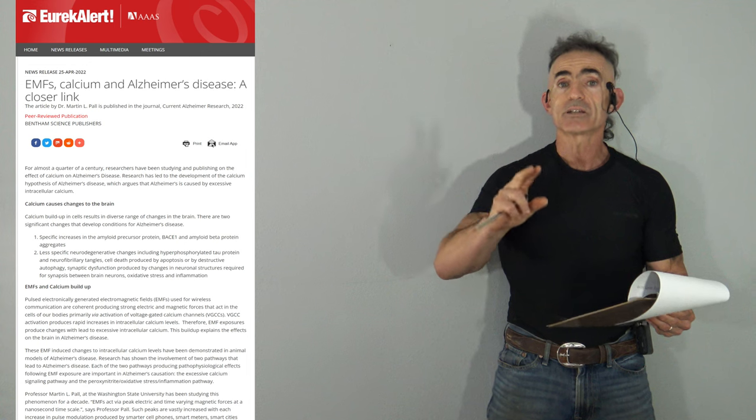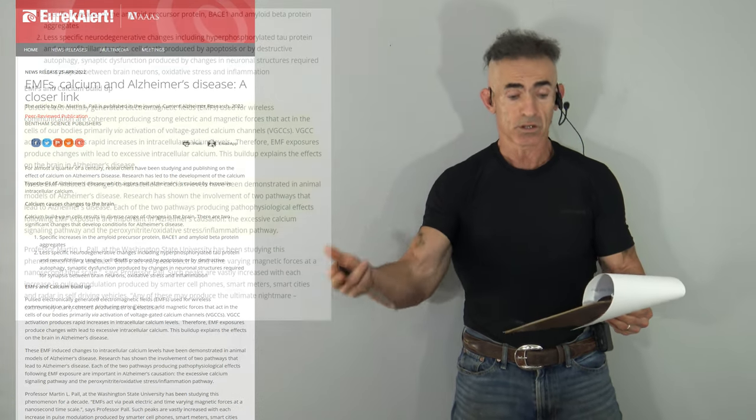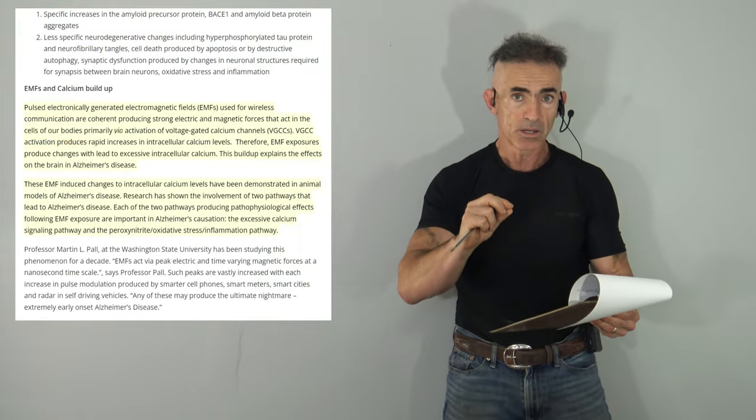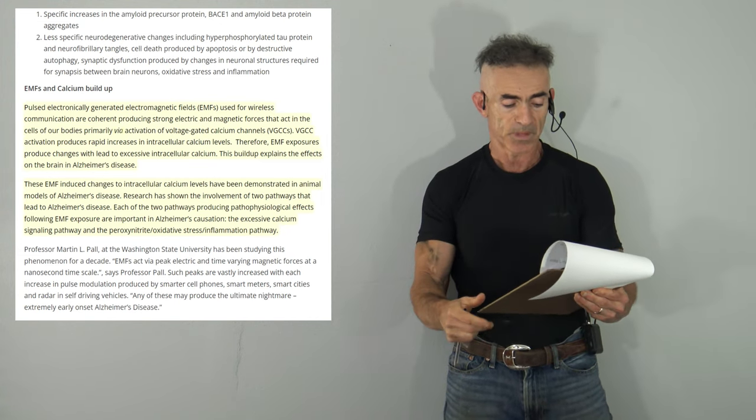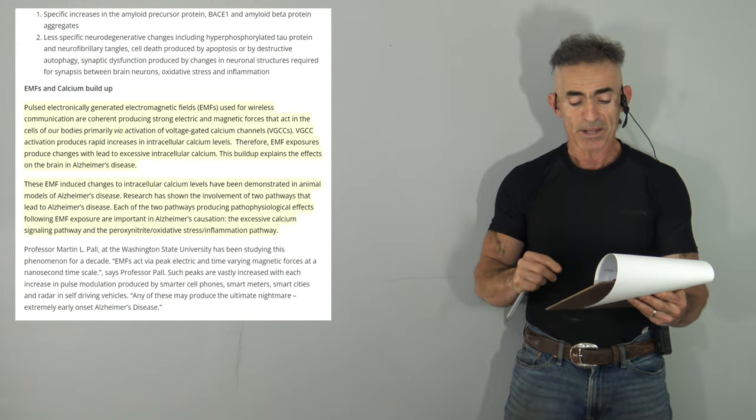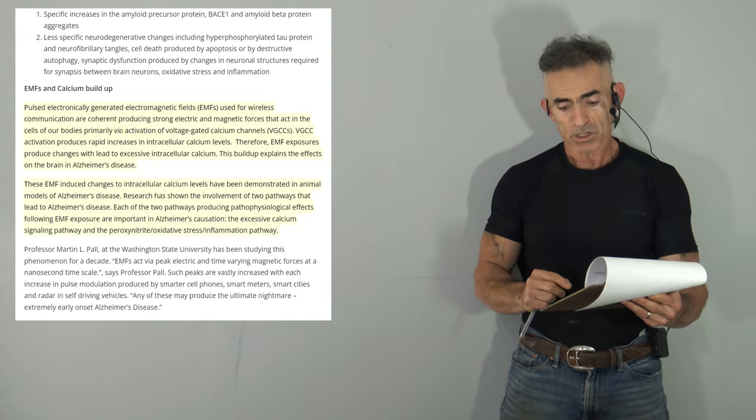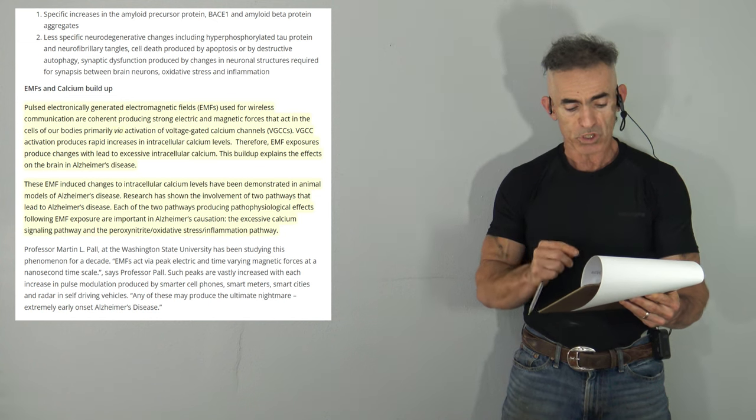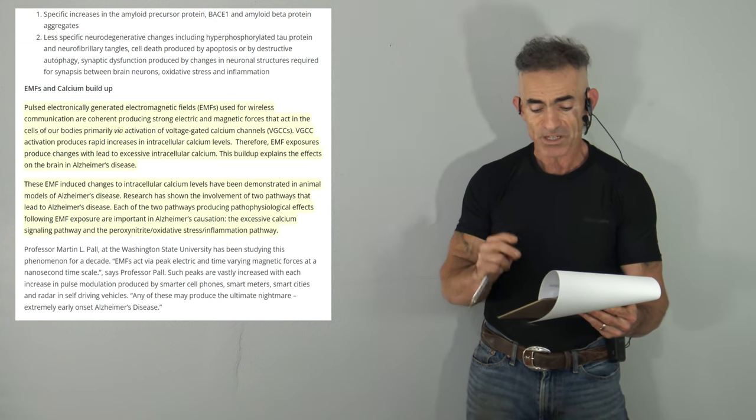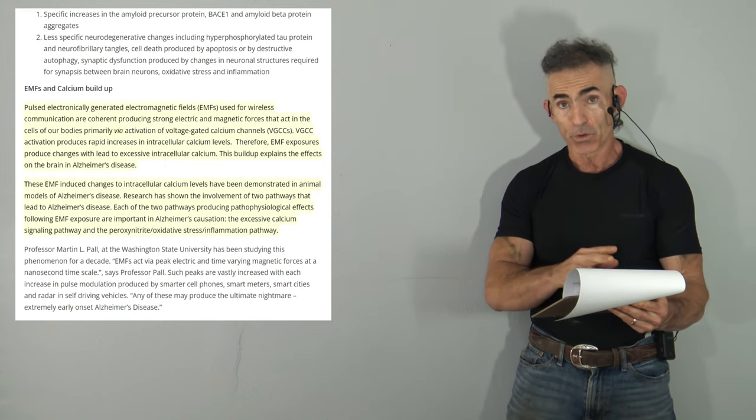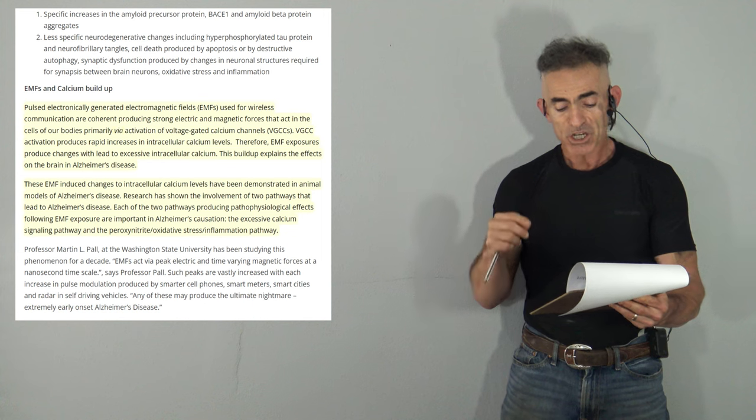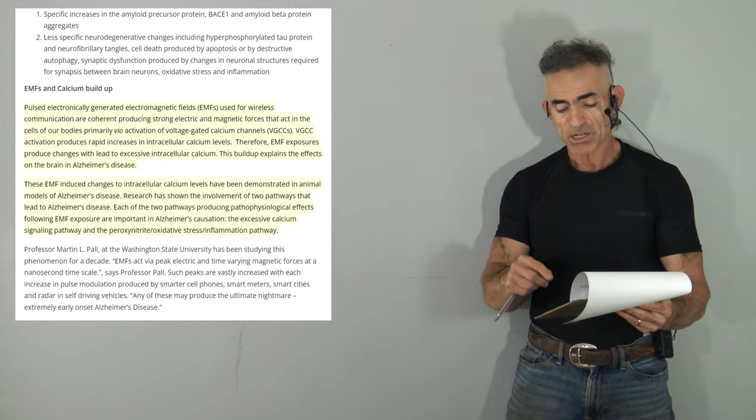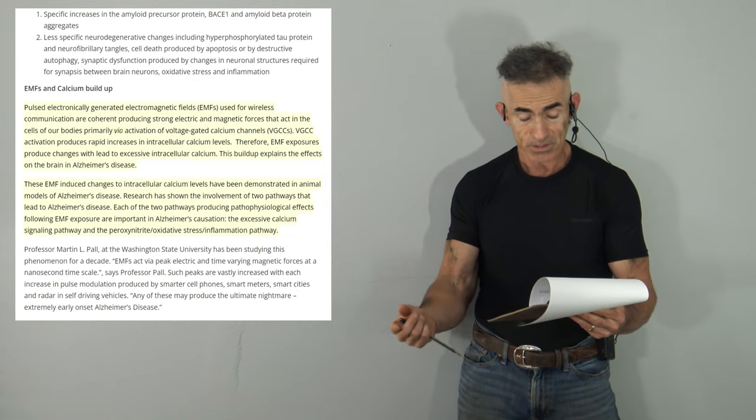EMFs, calcium and Alzheimer's disease - a closer link. Right off the bat, you're going to see technical aspects of why this occurs. I'm going to read the two paragraphs called EMFs and calcium buildup. Pulsed electronically generated electromagnetic fields (EMFs) used for wireless communication are coherent, producing strong electric and magnetic forces that act in the cells of our bodies, primarily via activation of voltage-gated calcium channels (VGCC).